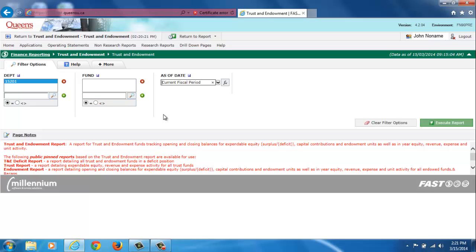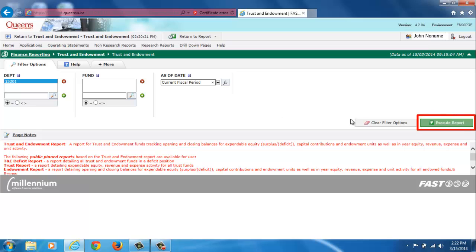It is important to select current fiscal period whenever you plan on pinning a report. Otherwise, each time you run the report it will only pull in data as of the month and year you had originally entered. Once you have selected the filters by which you wish to run this report from now on, hit the Execute button.